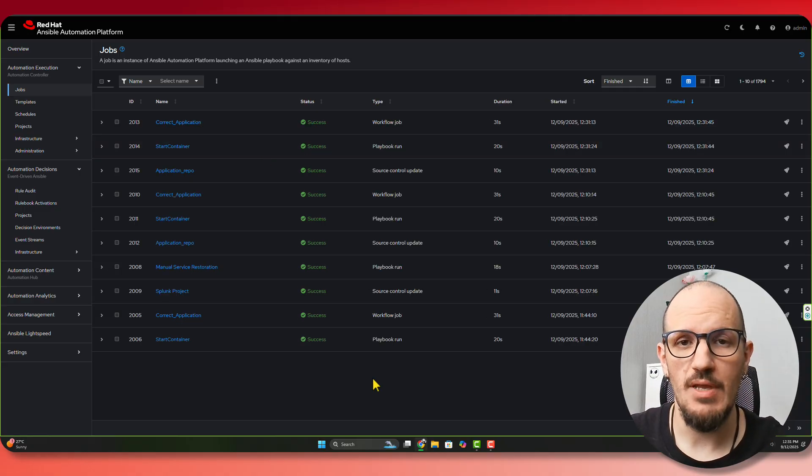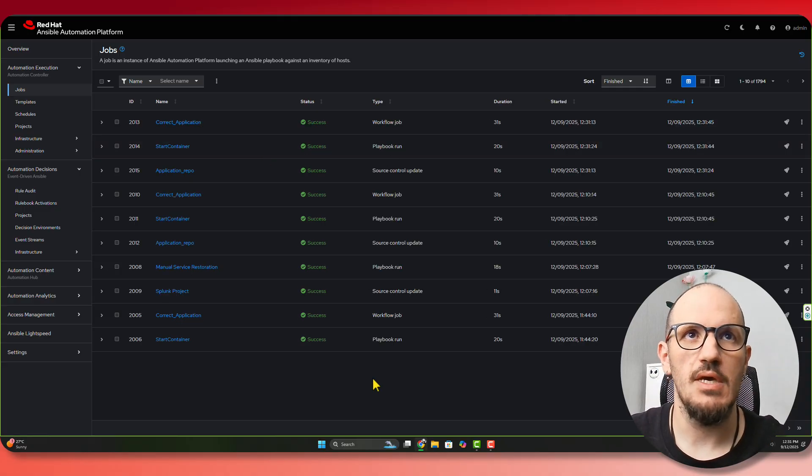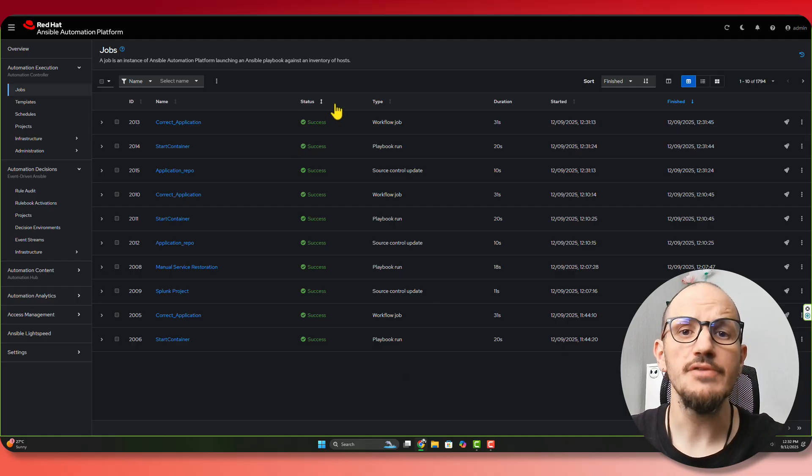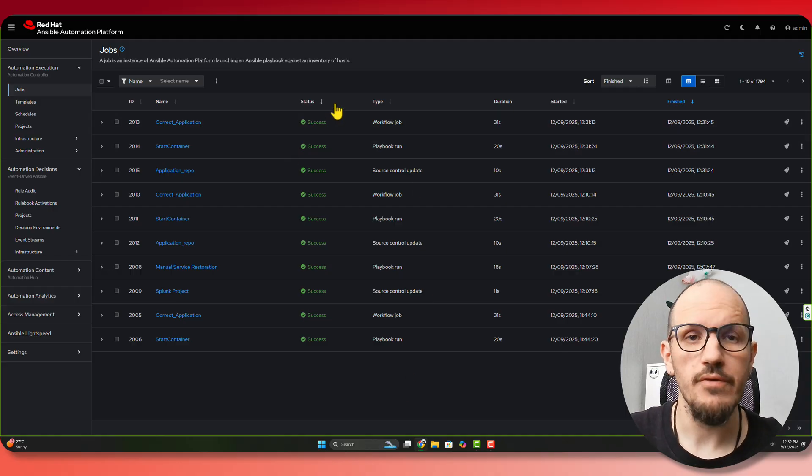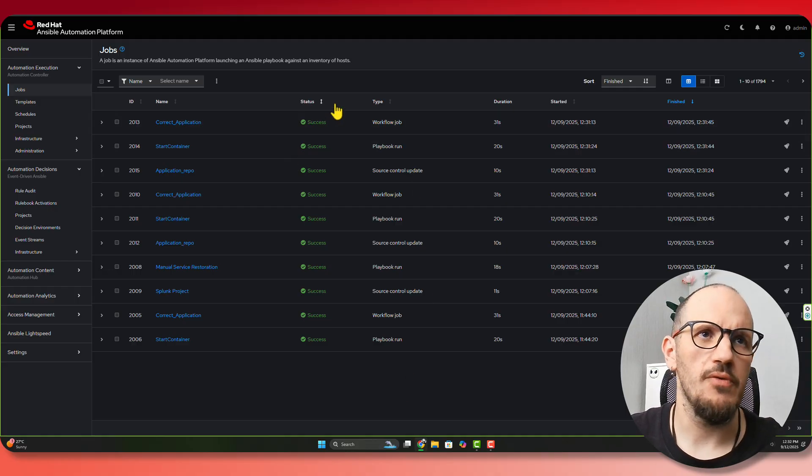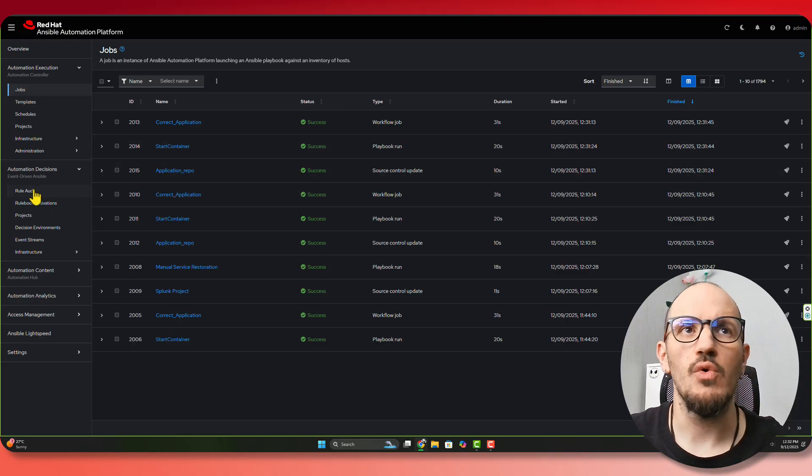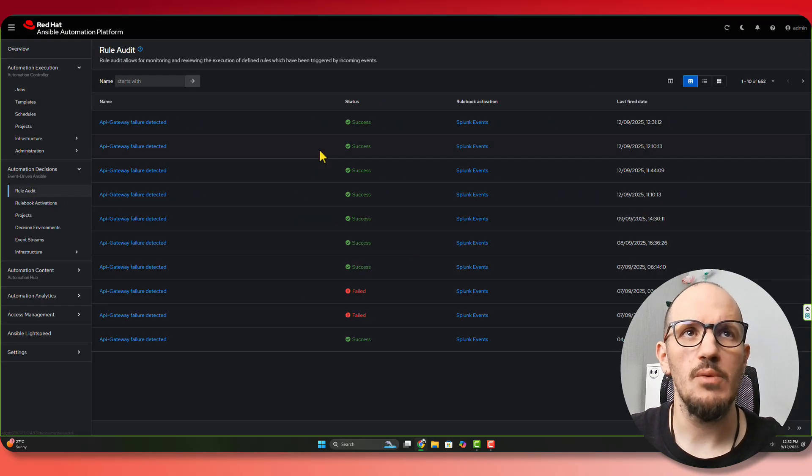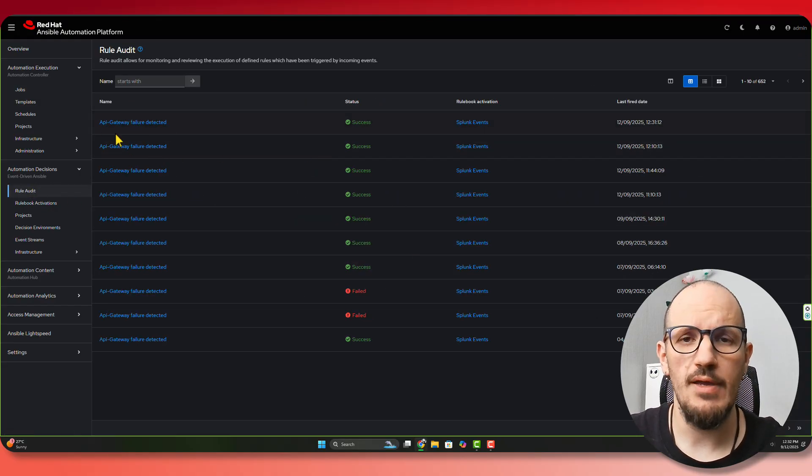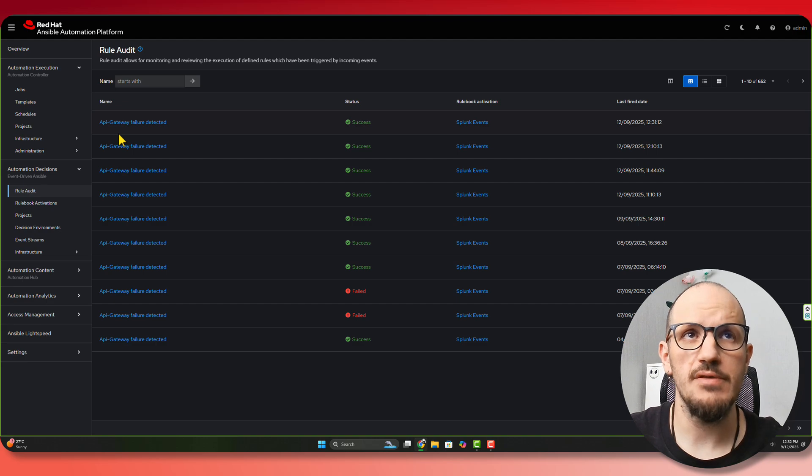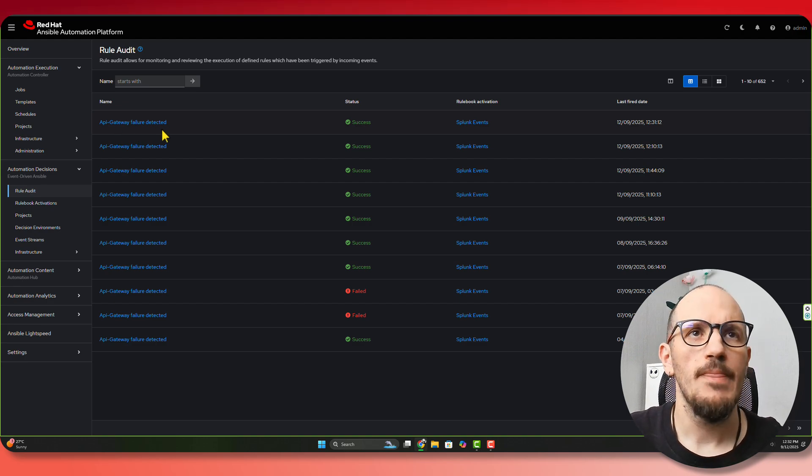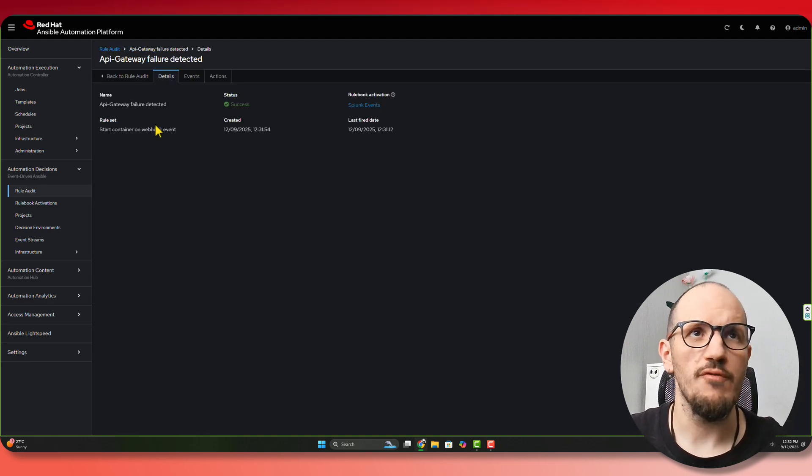Our remediation or our playbooks have now been finished. We can see that we have success. So let's have a look at the rule audit, because we want to see what happened. So if I have a look at the rule audit, I can see that, there we go, we have an API gateway failure that was detected. That was the event that we got from our rulebook. And if we go into it, we can get a little bit more information.